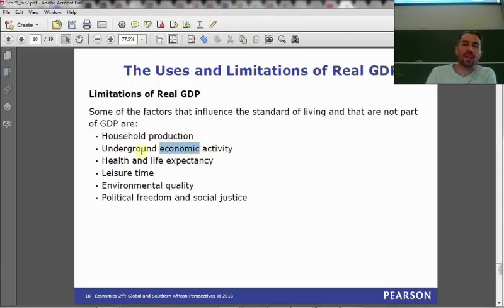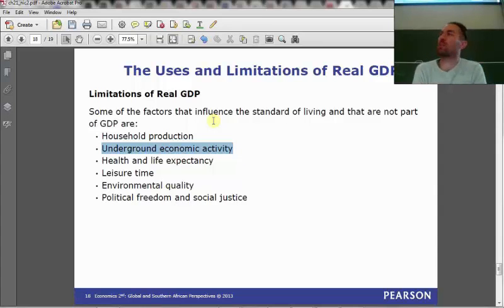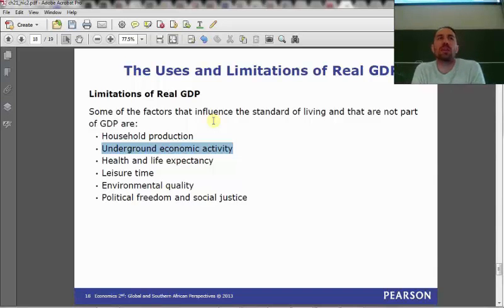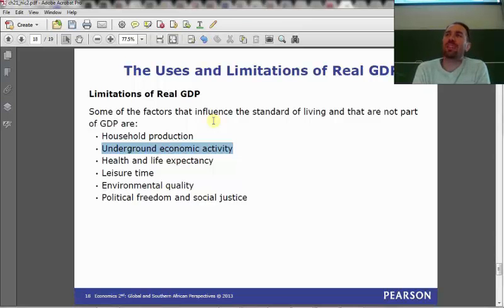Underground economic activity is another example: anyone who chooses not to record economic activity because they don't want the tax authorities to know about it — and might also not want security forces to know about it. We could have a booming trade in illicit substances, and if it weren't illegal, the government could tax it and get income. Instead, it's illegal.